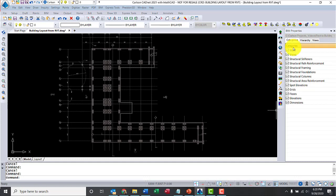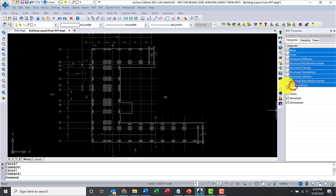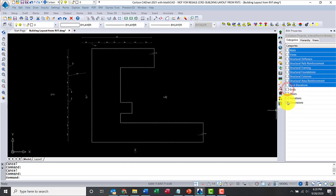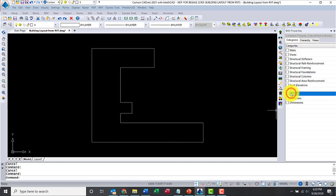We can turn off a few of those. For example, I'm looking for the floors only. So, I can turn off all of that. Turn off grids, elevations. There we go, and dimensions. Perfect.